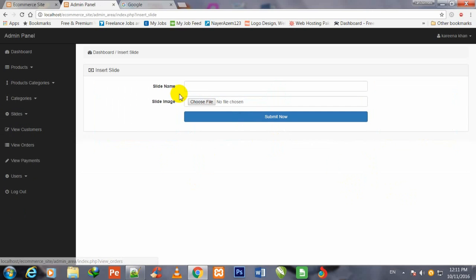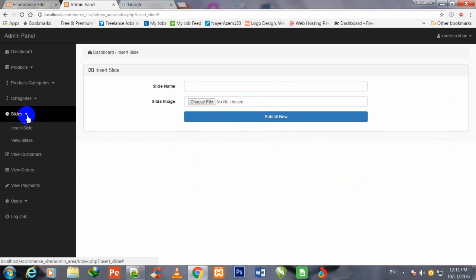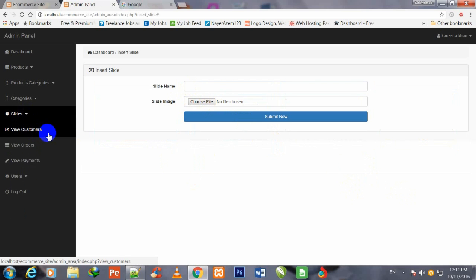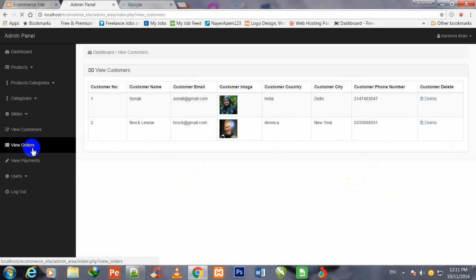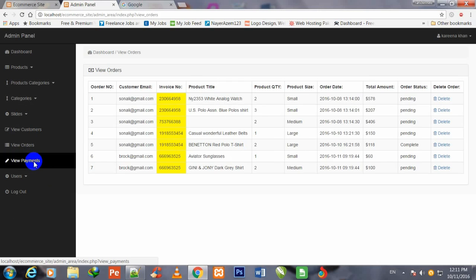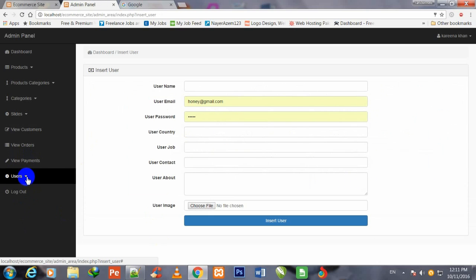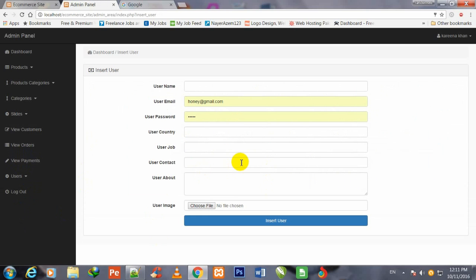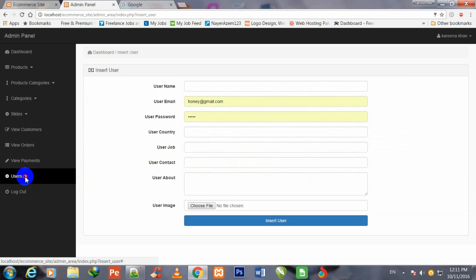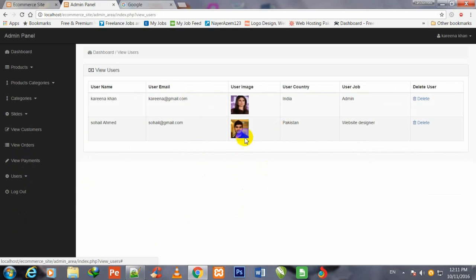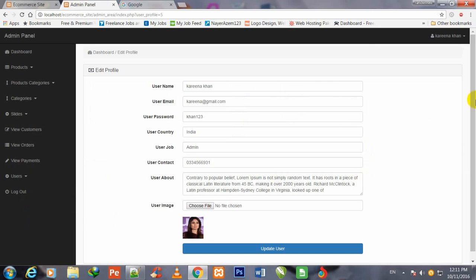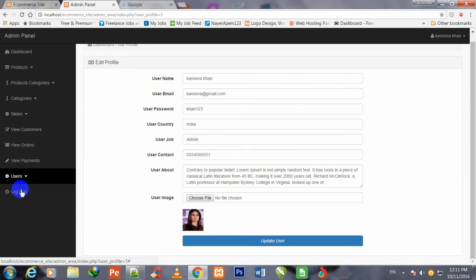The admin can view customers and view orders and payments. There is also a 'Users' section — the admin can insert a new admin user and view all users. There are currently two admins. The admin can also edit their own profile. If the admin wants to logout, they click over logout and will be logged out.